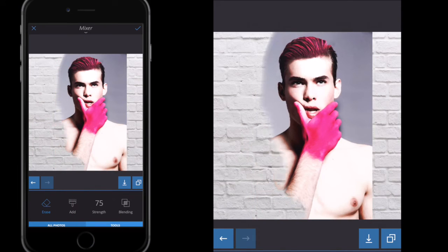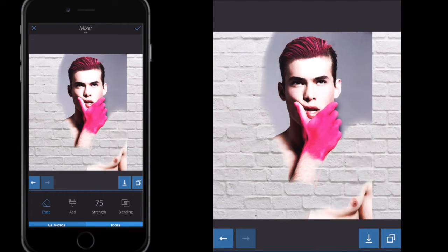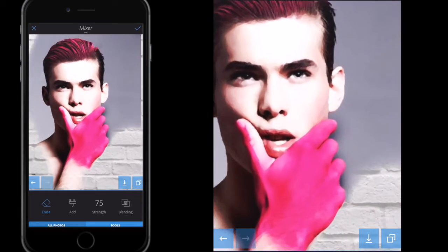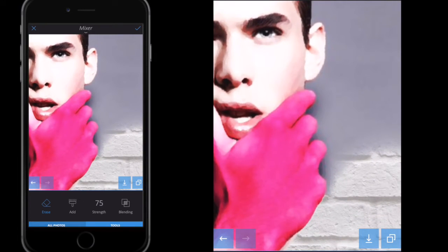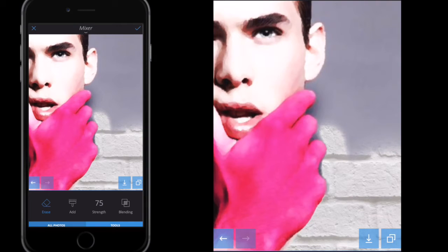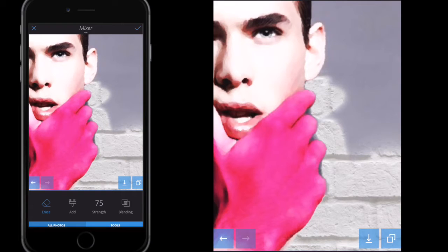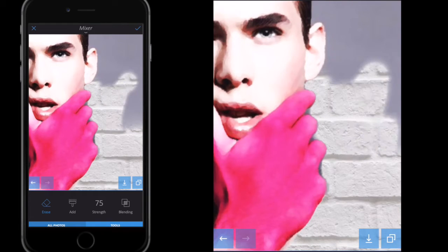I'm going to remove the parts of the model image that I don't want. I want a bit of his shoulder and some of his arm, but the rest I'll remove by simply swiping my finger over where I want to erase. I'll pinch and zoom in to get close and carefully go around. I'm not being overly careful because I'm actually going to blend this image with the wall anyway.